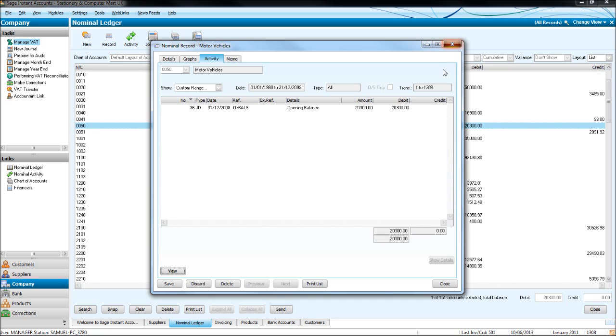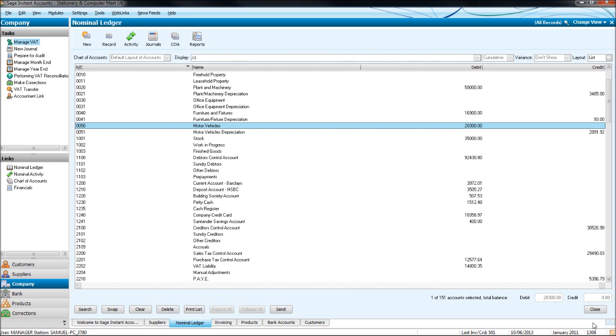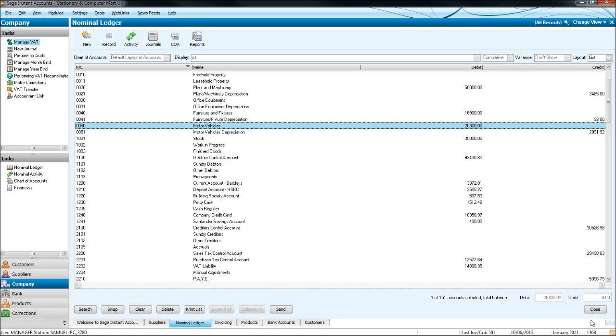So this is transaction 36, the 36th transaction to go on SAGE, and we're currently at 1308. Now when people put invoices onto SAGE or any transaction, they normally mark the document with this transaction number. So if they ever need to edit or delete that transaction in a future time, it's easier to find.